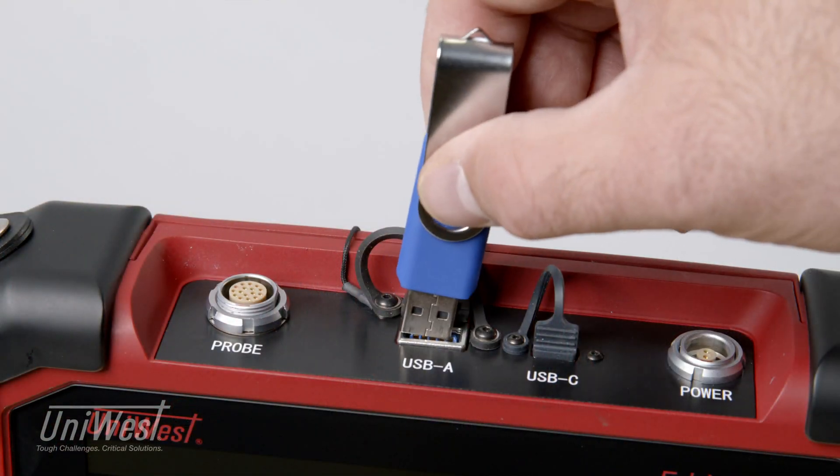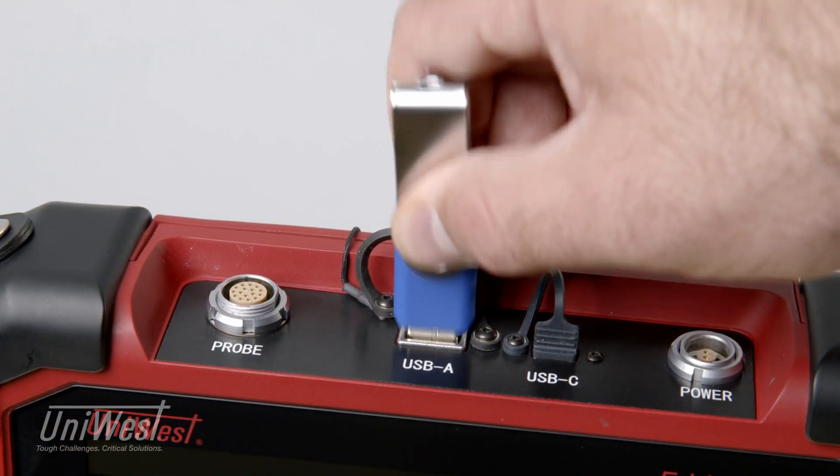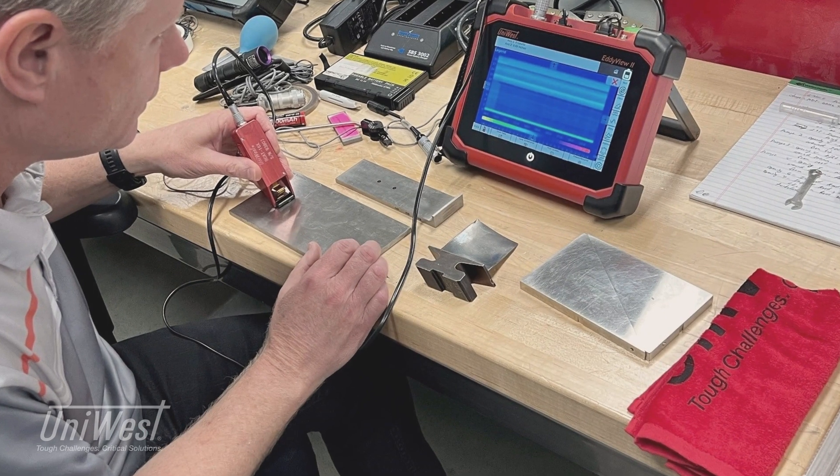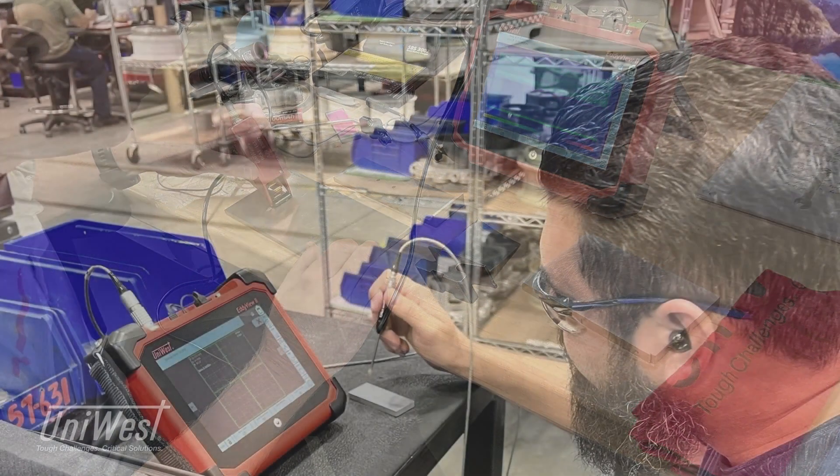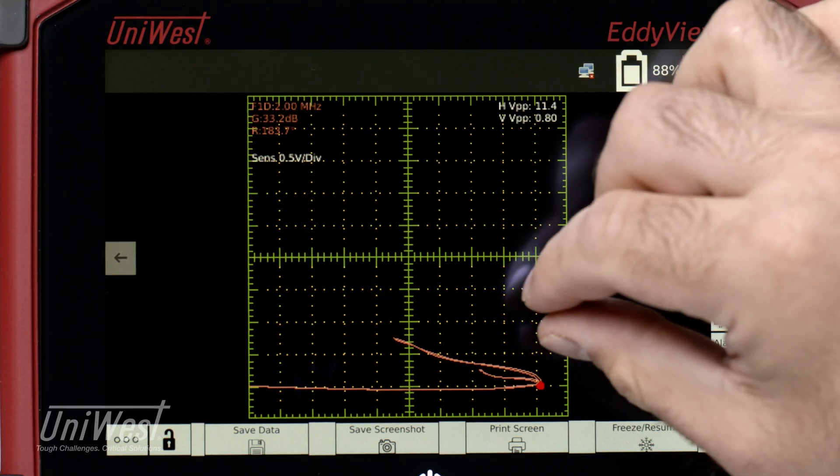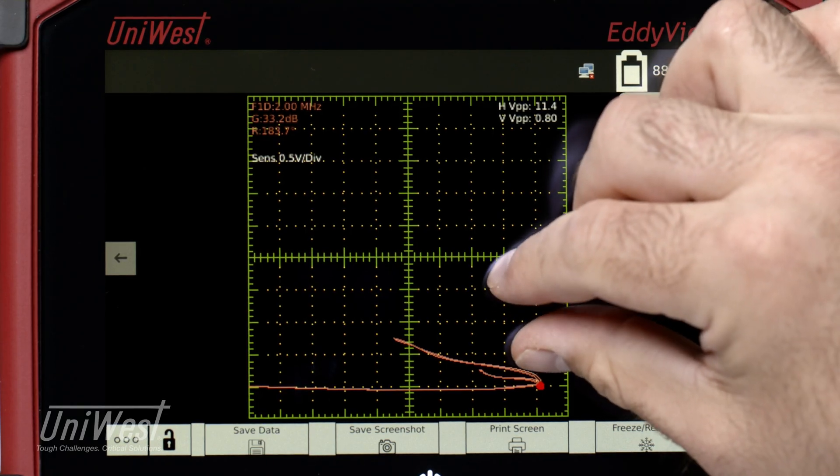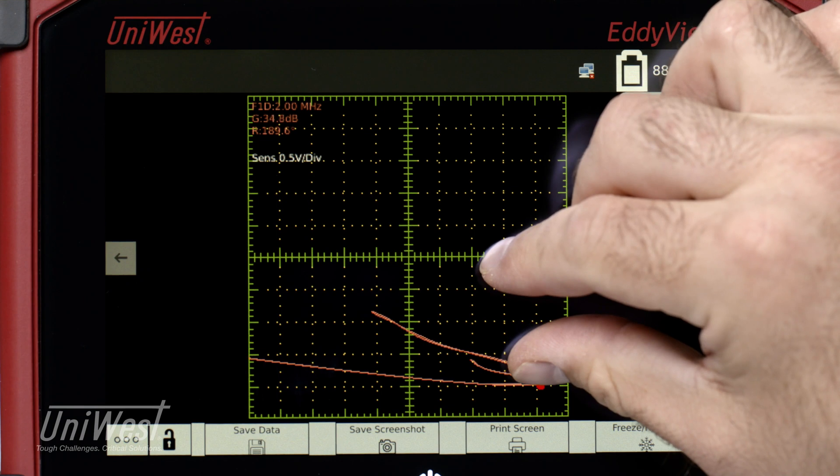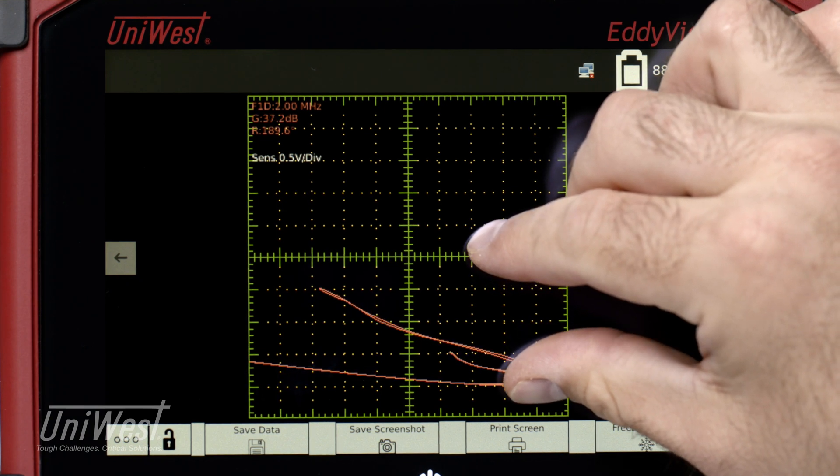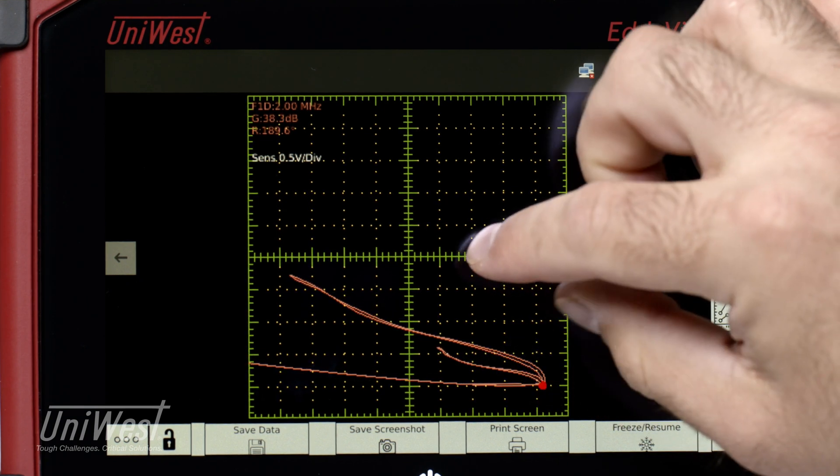USB flash drive support. Ideal for field, laboratory, or production settings, the EddyVue 2's fast data acquisition rate facilitates smooth system integration.